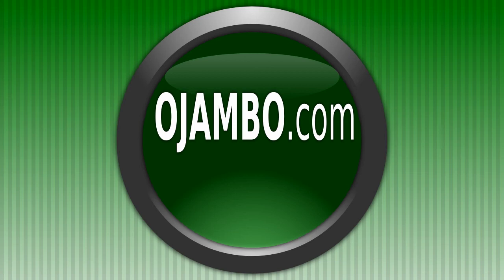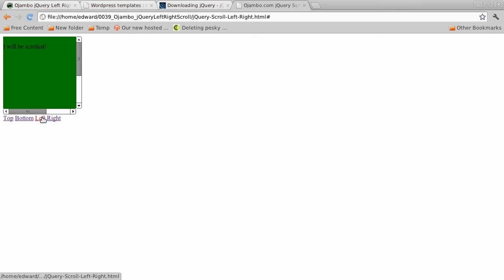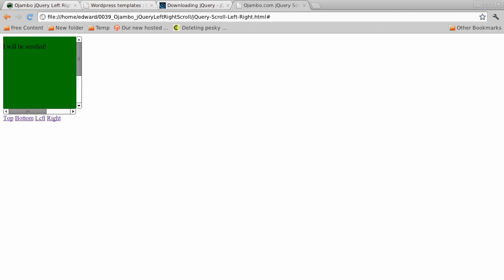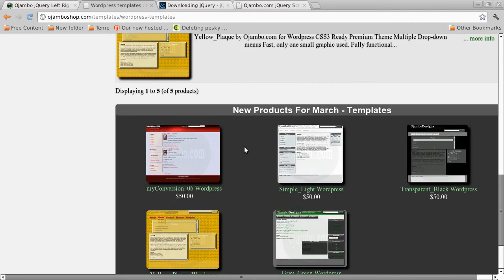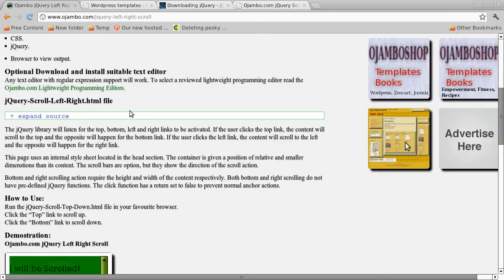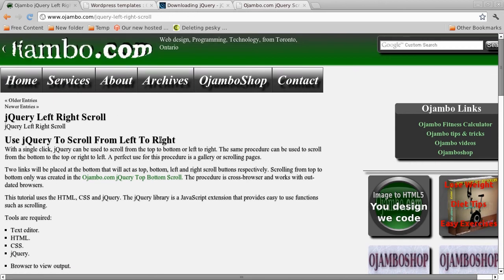Run it in Firefox or Chrome — I'm using Chrome here. As you can see, it scrolls to the bottom, scrolls back up to the top — this is animating — and scroll to the left, scroll to the right, and back to the left. Please remember to visit the tutorial sponsor ojumboshop.com for WordPress templates and themes. The tutorial can be found at ojumbo.com — please visit and leave feedback.